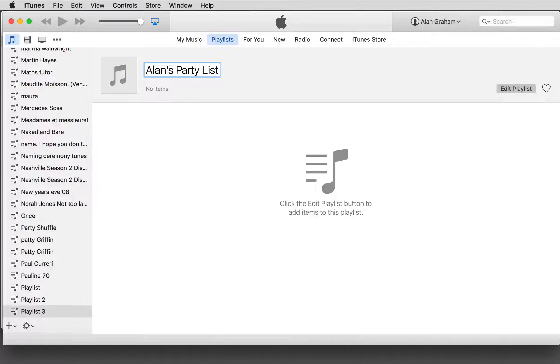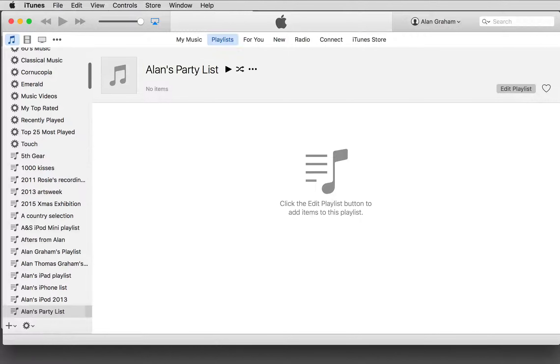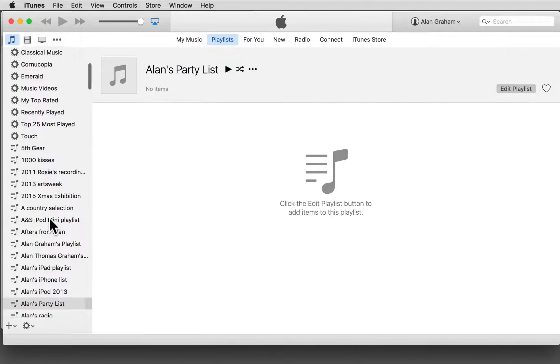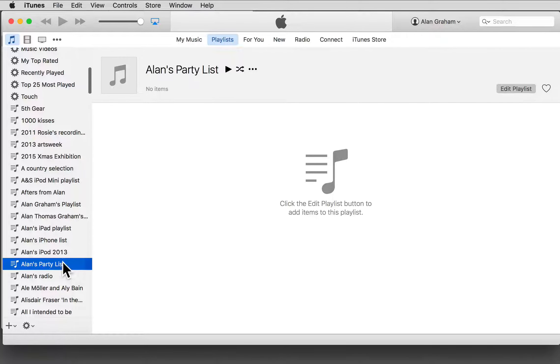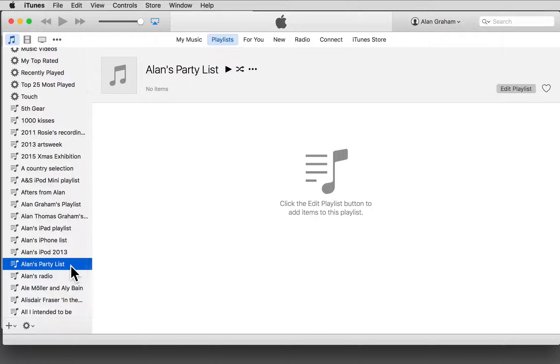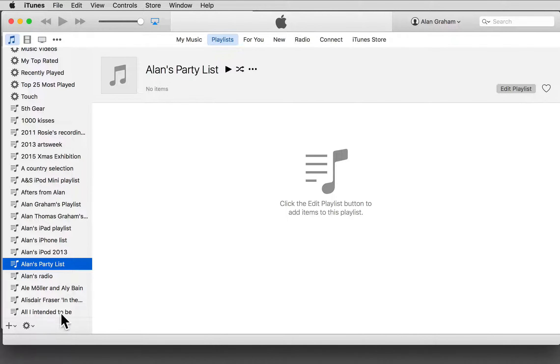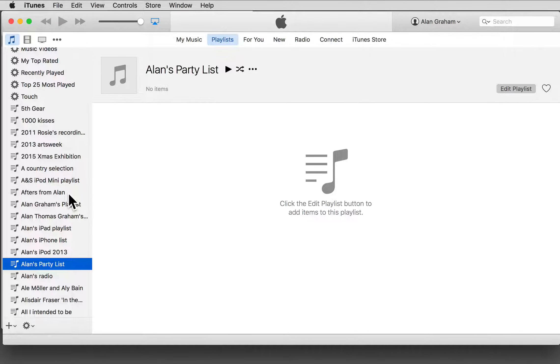Press return and you see that it appears. Let's see if I can find it. Yes, there it is, Alan's Party List, and it appears in the panel on the left, a panel that lists all of my current playlists.